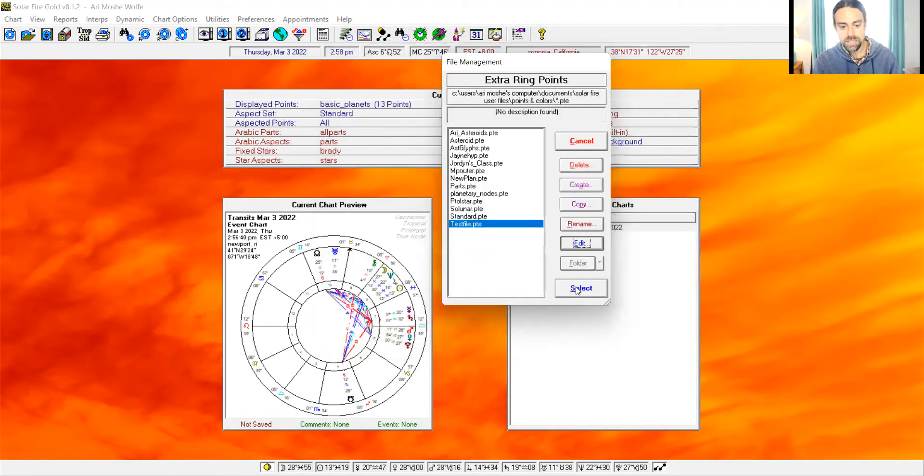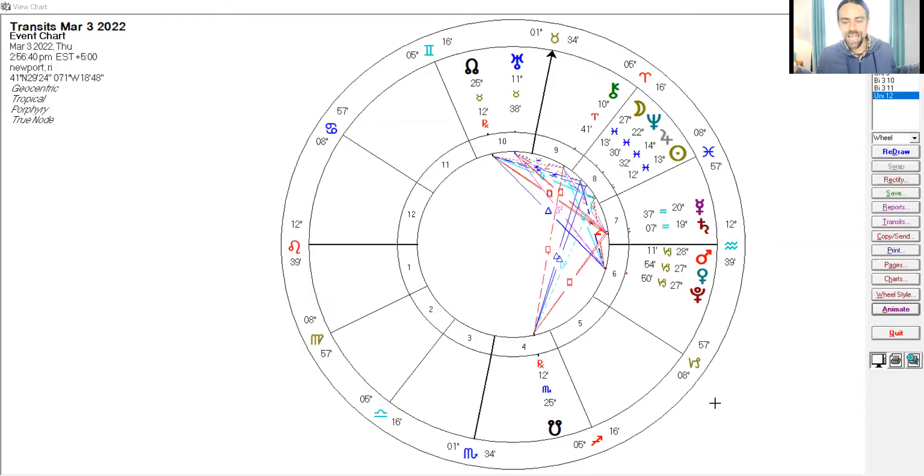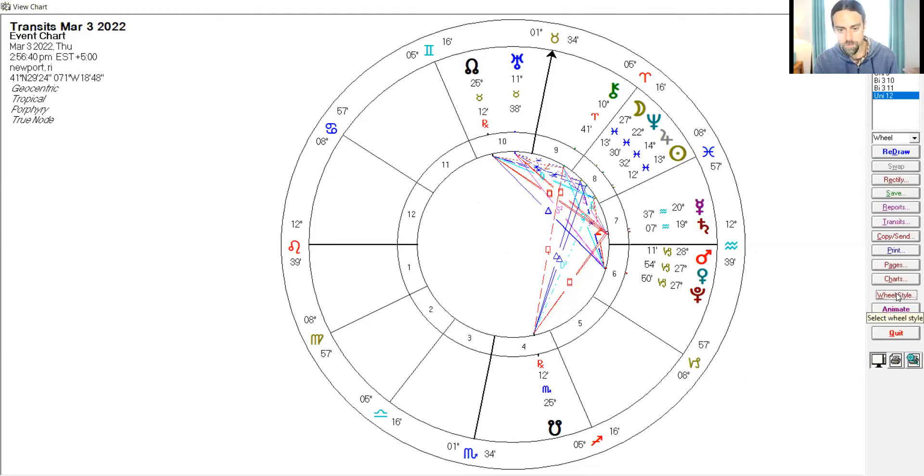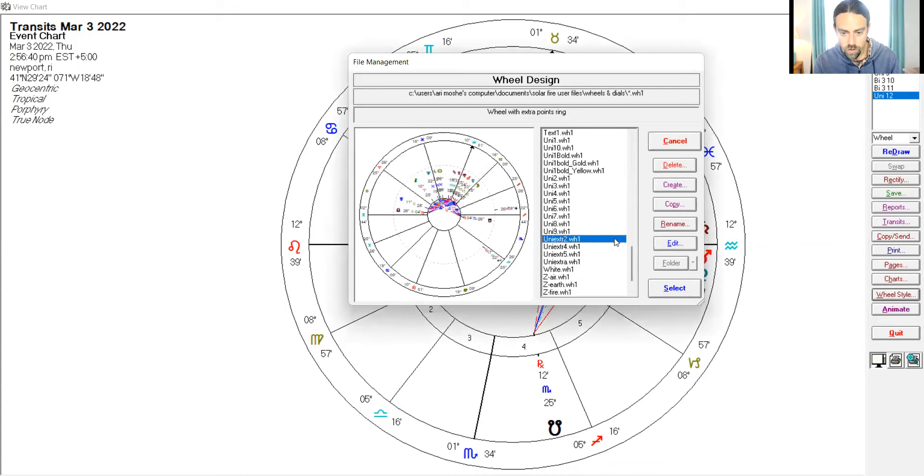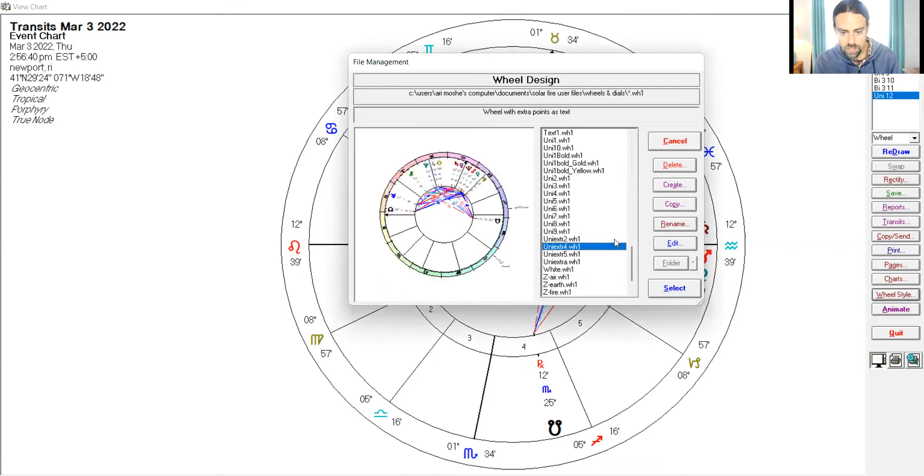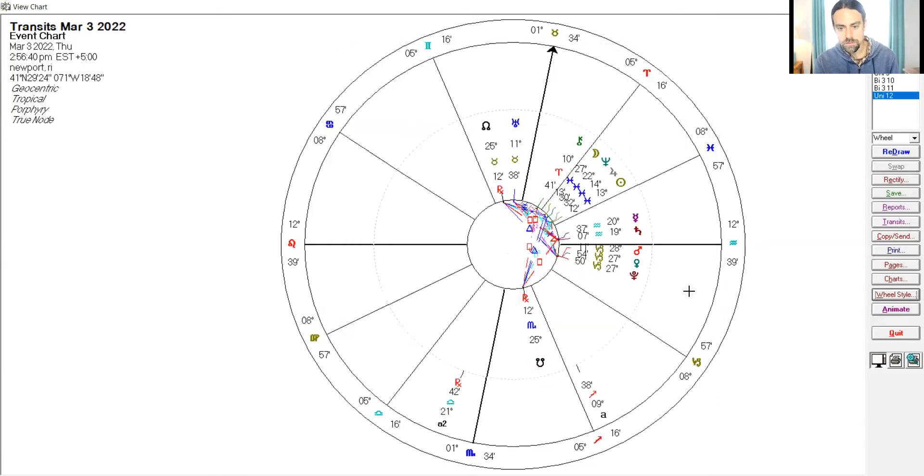Now I'm going to select it. Now let's look at the chart and see if we can see them. We still can't see them because there's one more step. Go to wheel style. See this uni extra. There are four uni extras. Each one will display these extra ring points. Right.